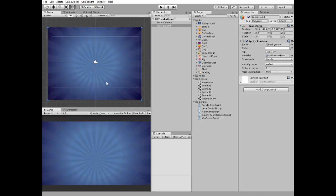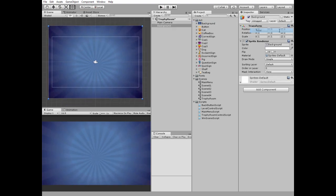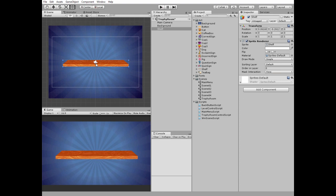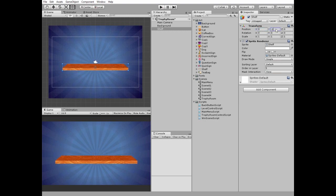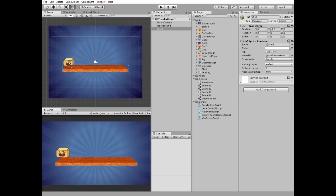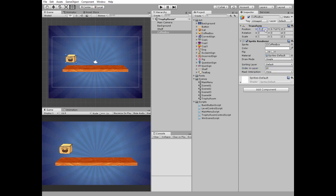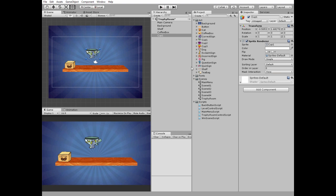Double-click on TrophyRoomScene and let's complete it. Add a background and reset it. Add a shelf and set its ordering layer to 5, then position it. Let's add some additional decorative items so our shelf doesn't look so empty while we haven't earned any trophies — it's a coffee box and a tea bag which we will add a bit later. Add three cups and position them as you wish. Don't forget to set their ordering layer to greater than the shelf's, so cups are rendered in front of the shelf.